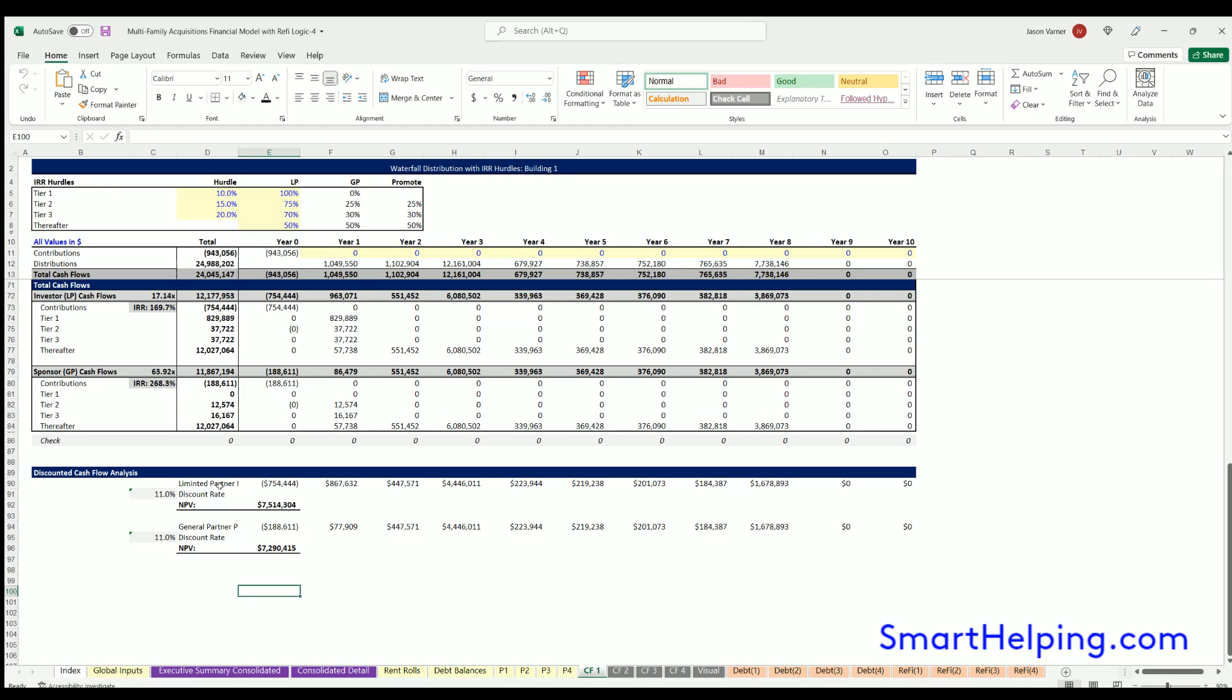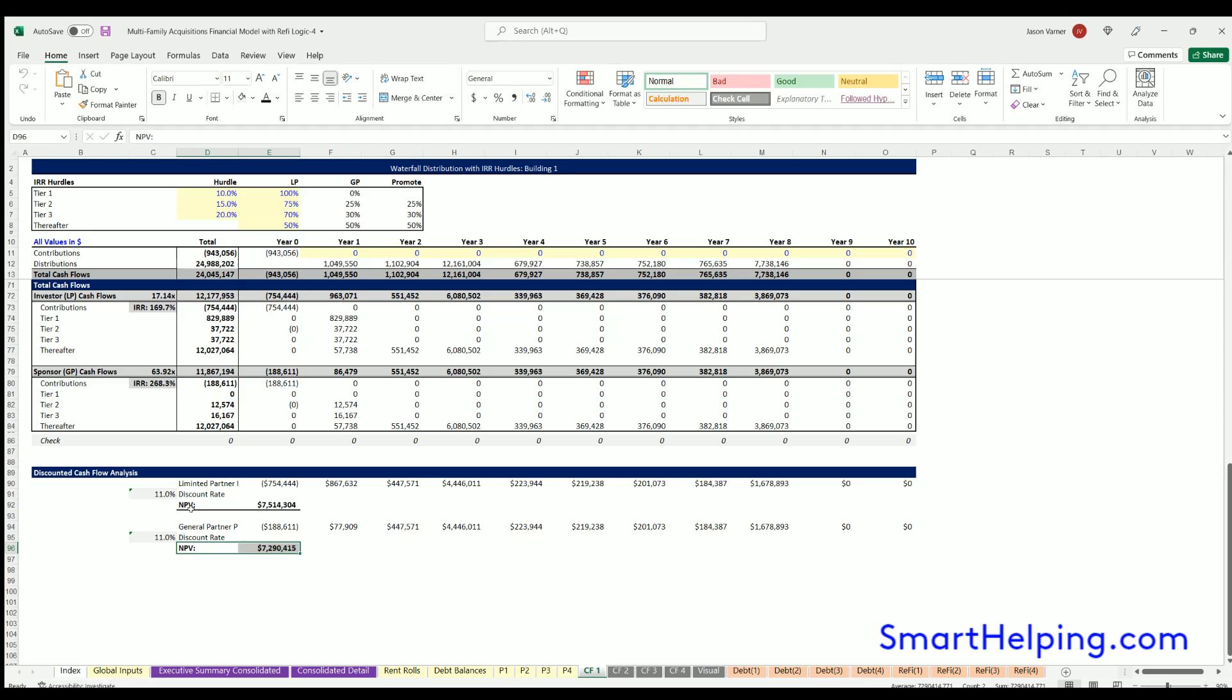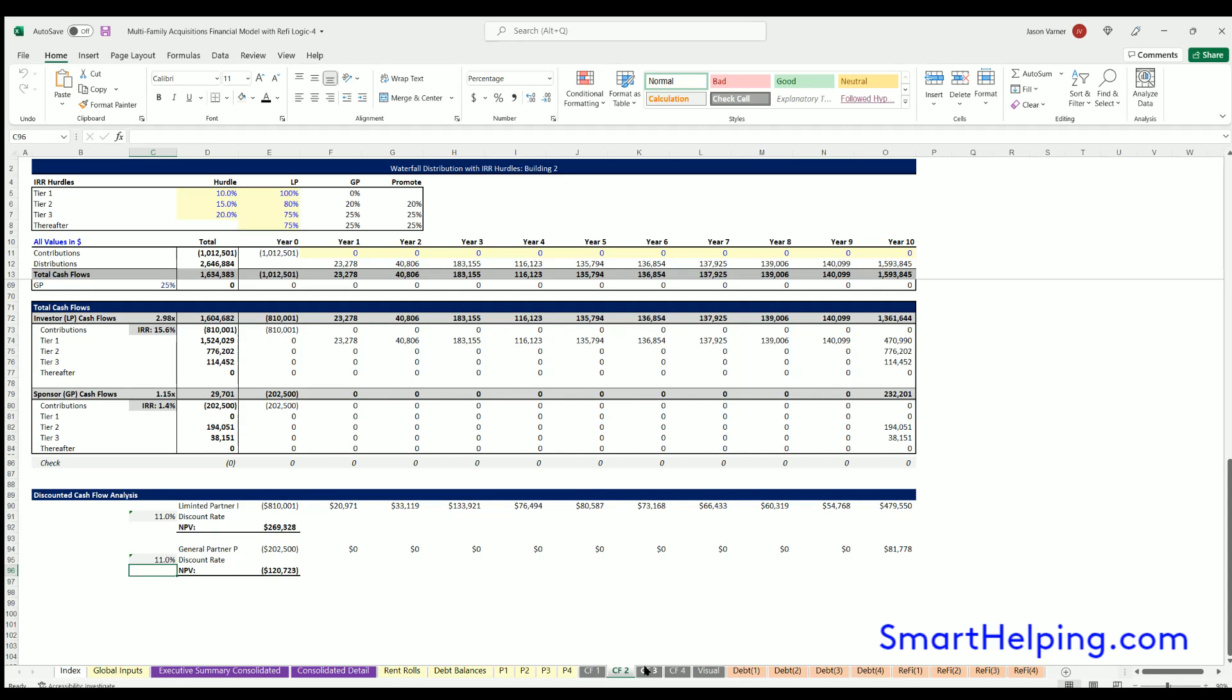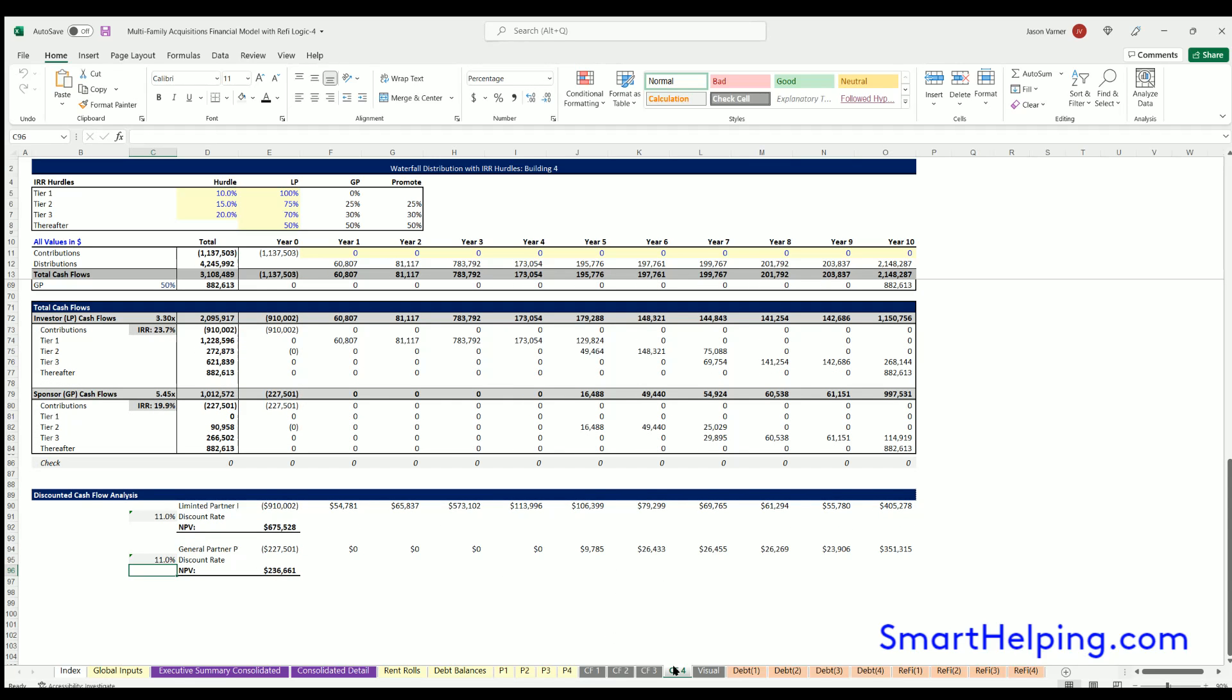So we've got that discounted cash flow analysis here on the global inputs tab. I also put at the bottom of each cash flow, this is where it actually pulls a discount rate from the global inputs and applies each cash flow here for the LP and GP. You can see the resulting NPVs here and the present value of all the cash flows. So that's done for each property one through four.